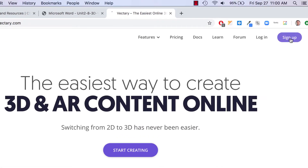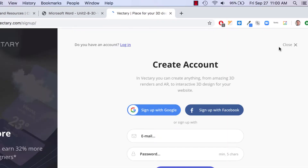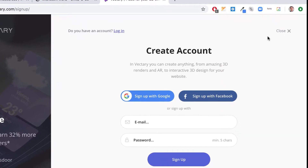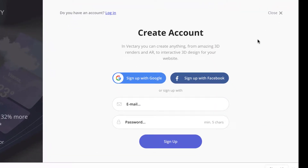You can sign up right here — it's free, and you get 3 free projects. If you already have 3 projects in there, you'll have to use another account, or they'll start encouraging you to sign up for the premium account, but you don't need to do that. You could just delete one of your projects, and I'll show you how to do that.